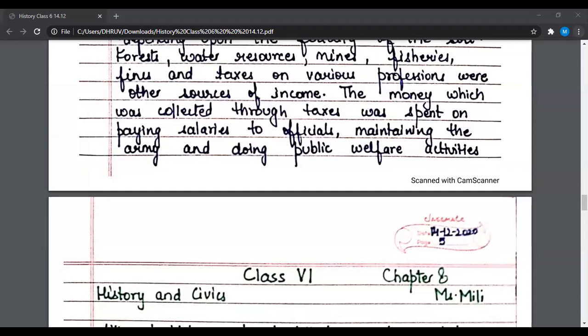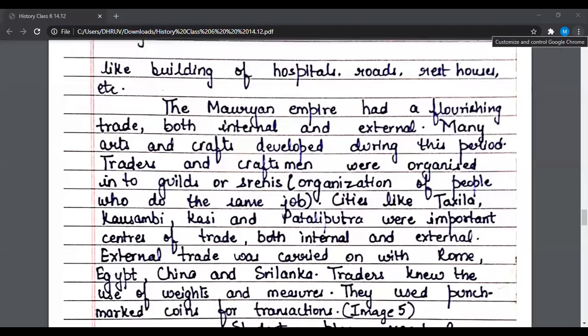Other sources of income included forest resources, water resources, mines, fisheries, fines, and taxes on various professions. The money collected through taxes was spent on paying salaries to officials, maintaining the army, and doing public welfare activities like building hospitals, roads, and rest houses.